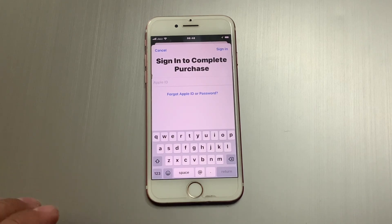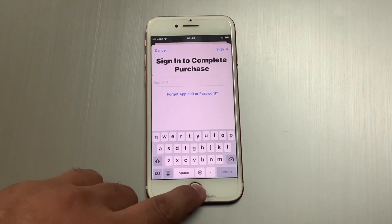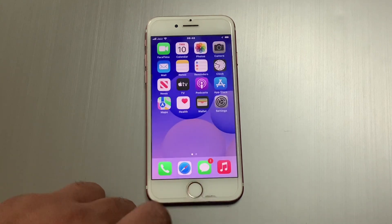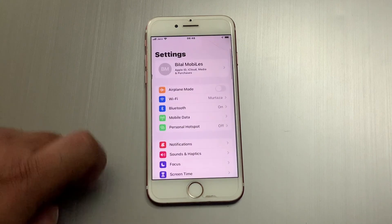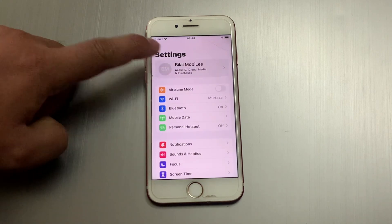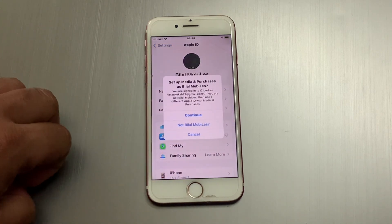To fix the 'Sign in to Complete Purchases' error on iPhone, iPad, and iPod Touch in iOS 13, iOS 14, and iOS 15, simply go back, open the Settings app, tap on Apple ID, then tap on Media and Purchases.